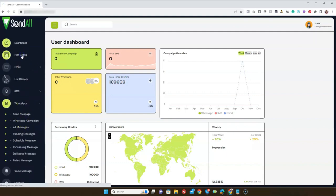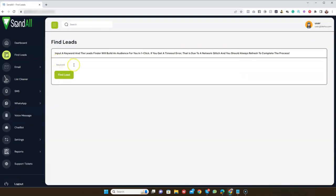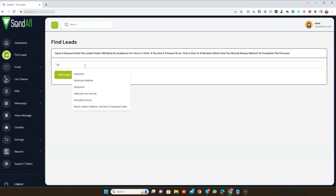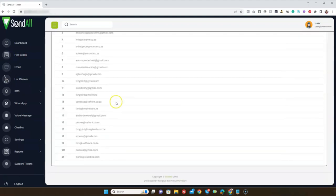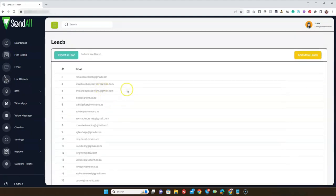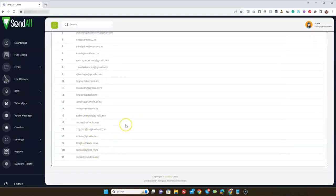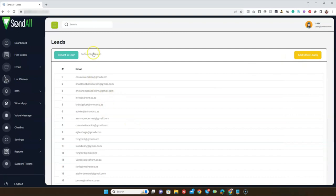Click on 'Find Leads.' This allows you to find email addresses of any local businesses. Let's say you want to search for restaurants — just type in 'restaurants' and our AI is going to find you email leads of restaurant owners. You can see these are emails of restaurant businesses. You can add more leads if you want more than 21.